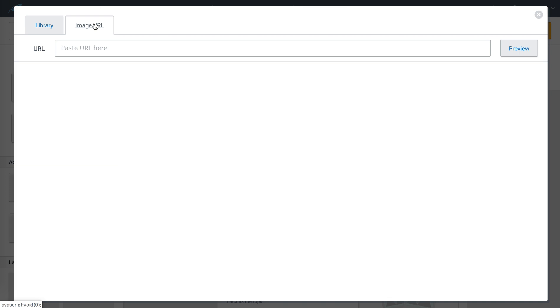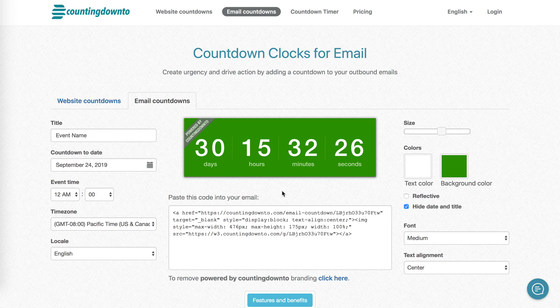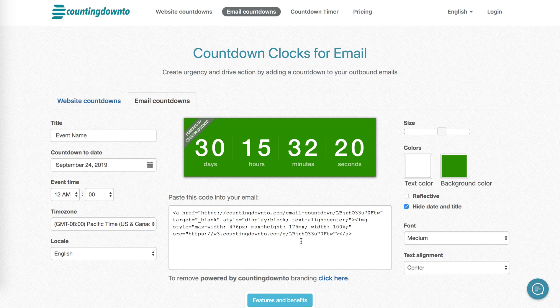If I flip back to countingdownto.com, here's a countdown I created earlier. If I click add to my email, it's going to show me this piece of HTML code to copy and paste.